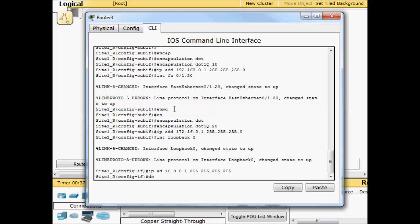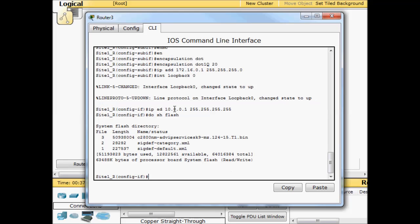However this is Packet Tracer so this isn't the real world. If I do show flash I don't have firmware files on here for my phones. Typically I would load up whatever types of phones I have on the network, but in Packet Tracer you don't need all of that. So anyway we'll go ahead and jump into our DHCP configuration.